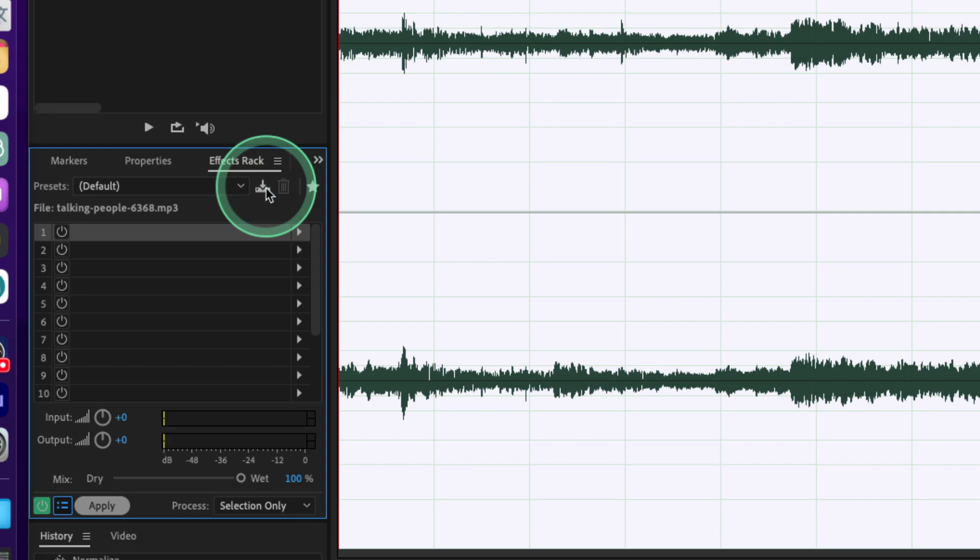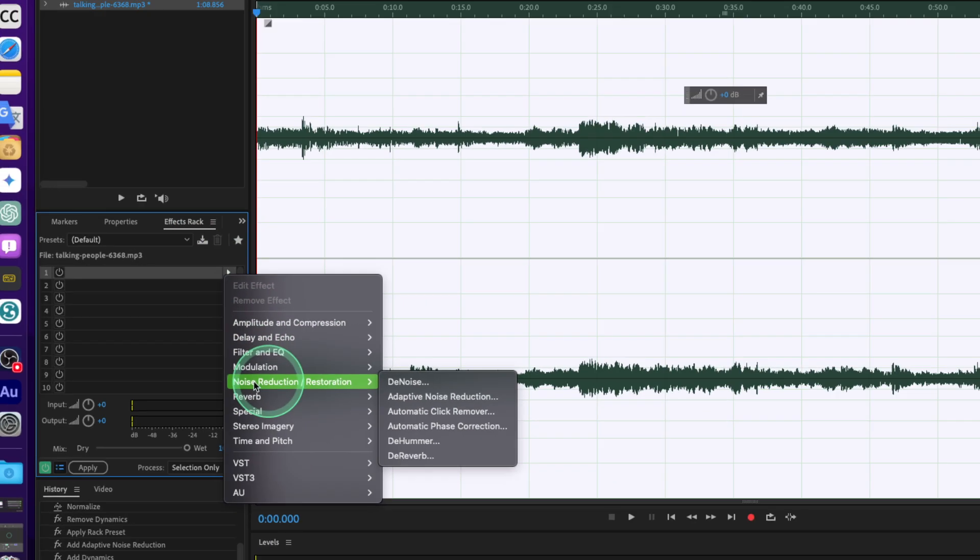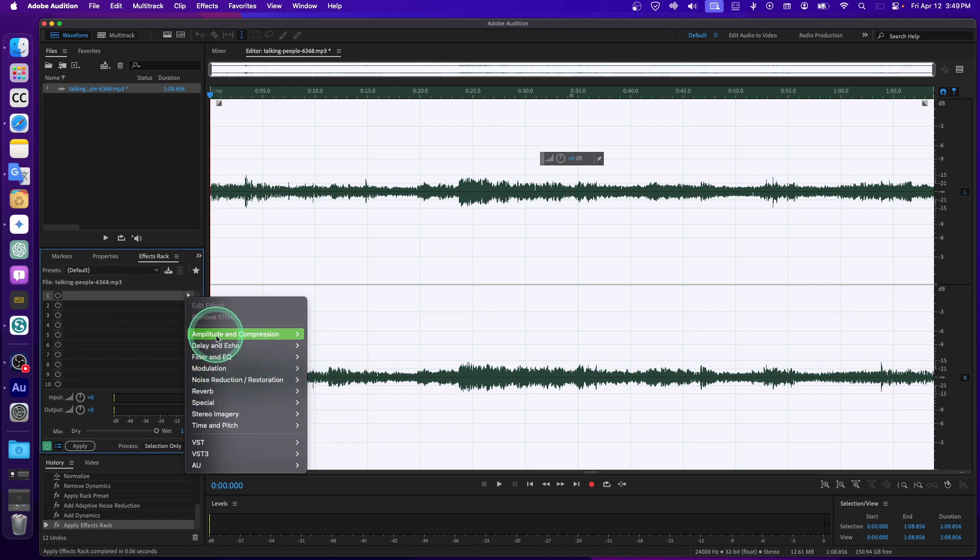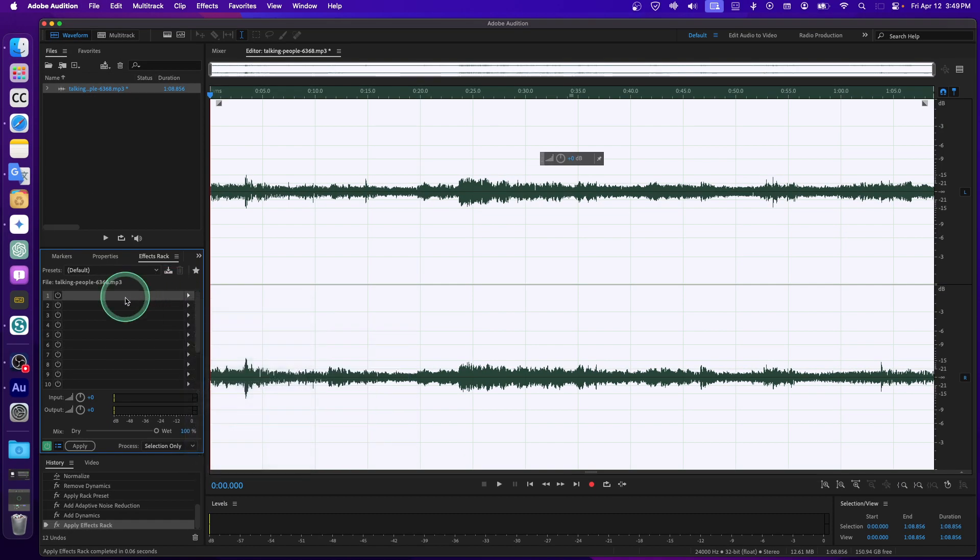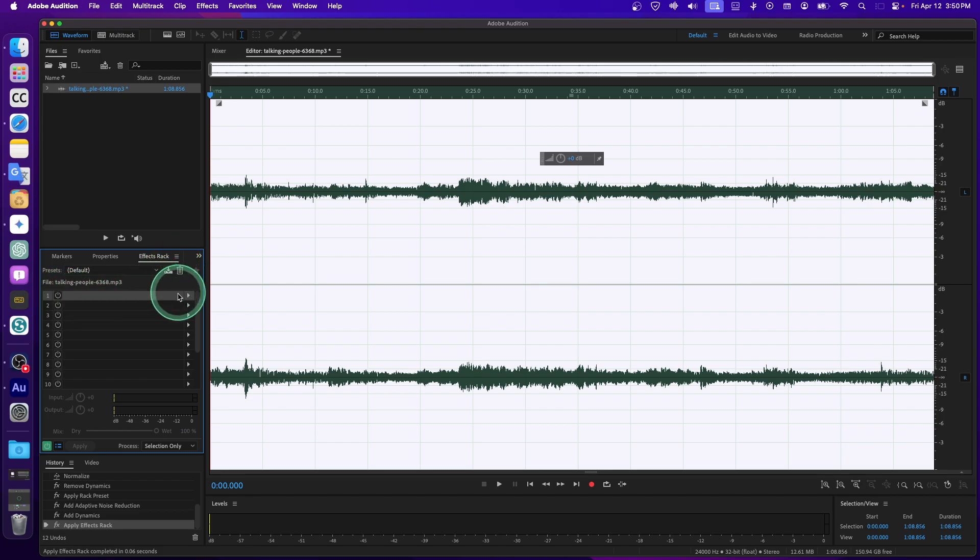What if you want to remove all the effects? You can click on here and then you can click on Remove here.